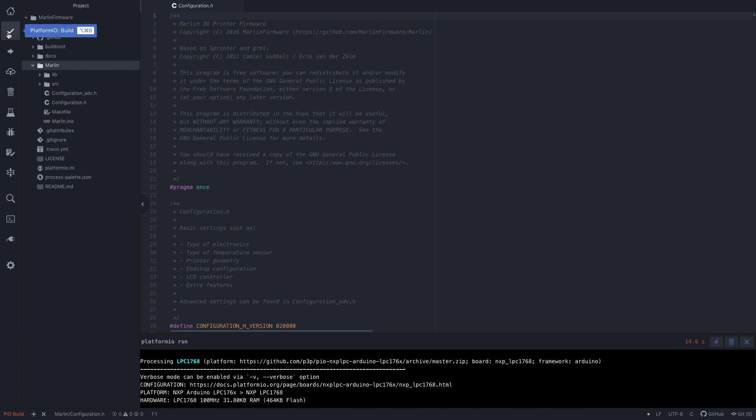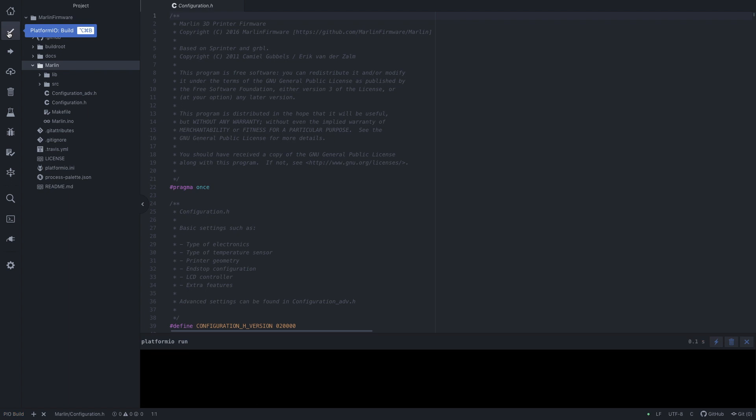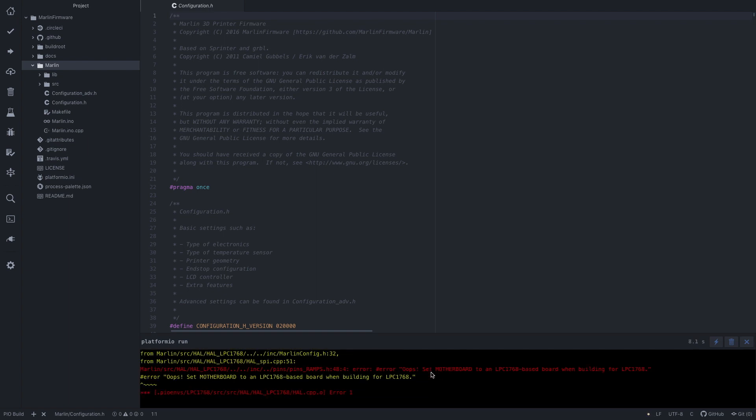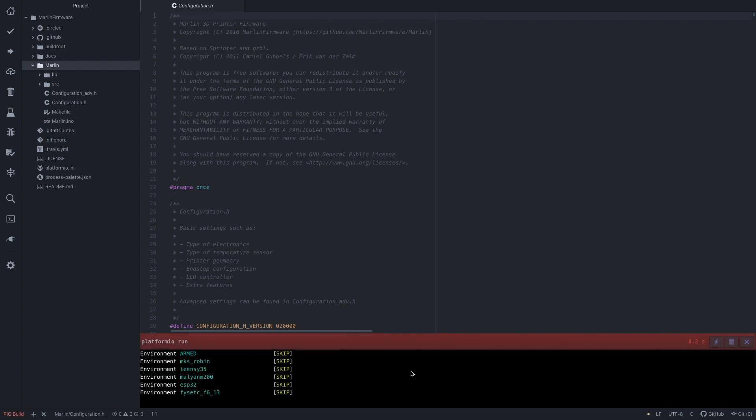Okay, so when I click build, it's going to run through, and we get our first error.